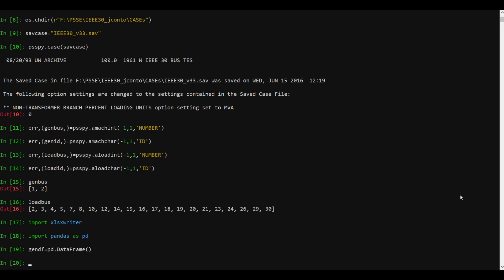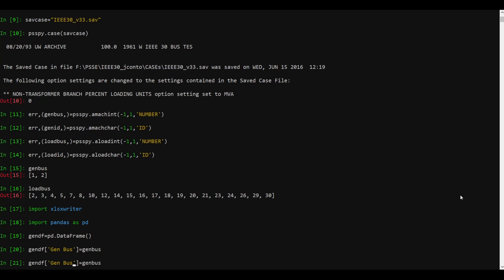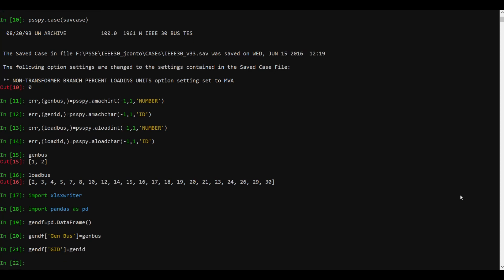I've created an empty DataFrame. Let's write the values into it — I want to write the bus number and the bus ID. So gen_df['gen_bus'] will be the column name displayed, and the data I'm going to write into it is gen_bus. In the same way, gen_df['g_id'] will store the gen ID data.